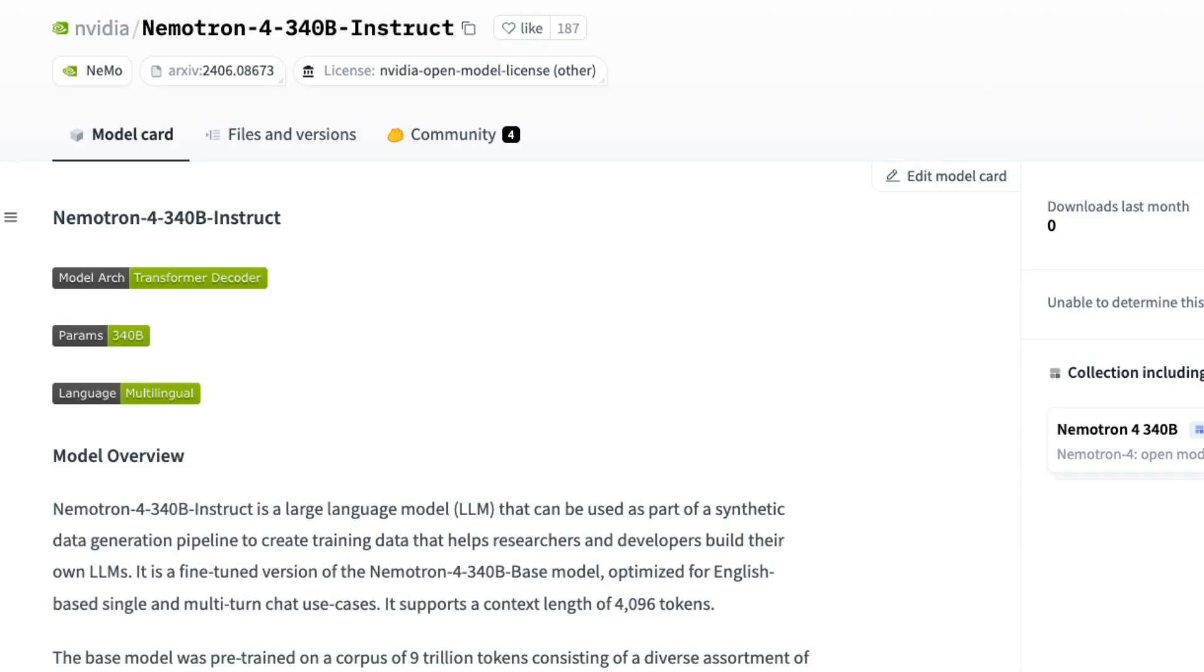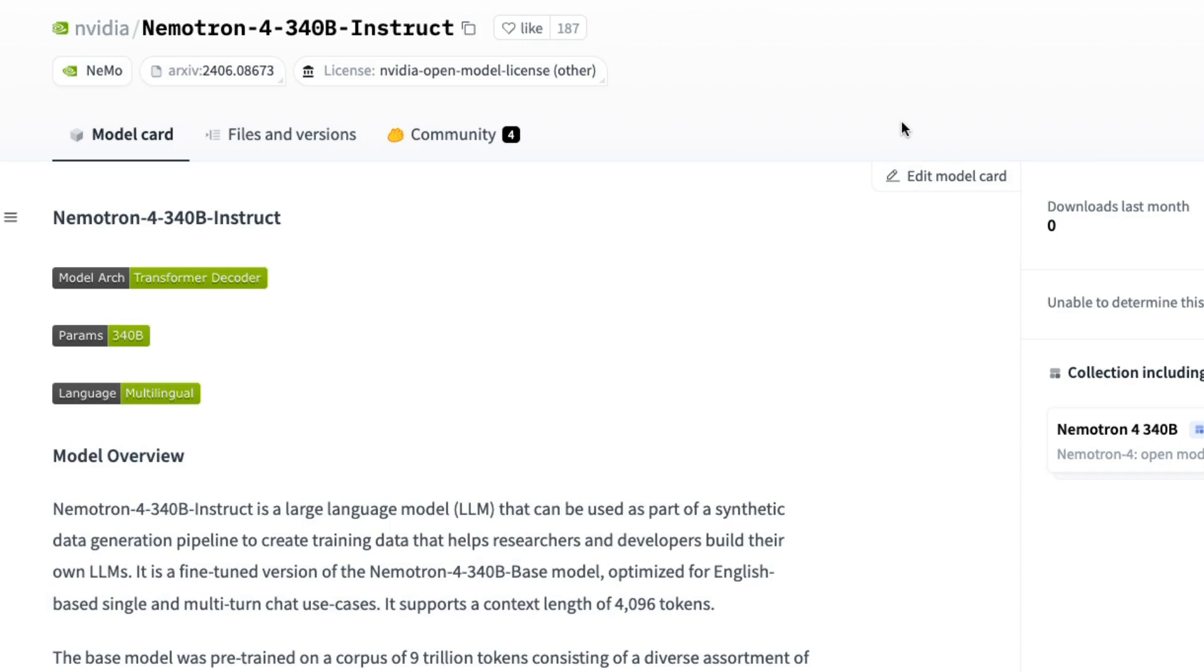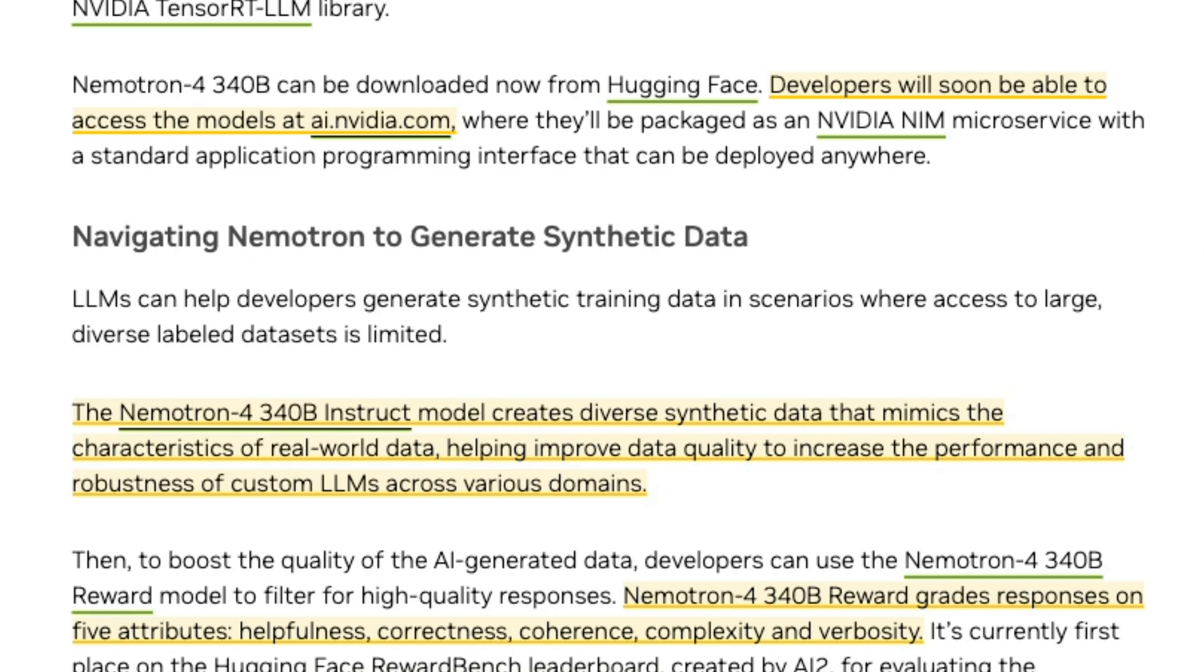You've got the Nemo Instruct model, which is very similar to other Instruct models that are out there, meaning that we can just ask it questions and it will respond. The key thing that they've done with this and the other models is they're basically giving developers a free way to generate synthetic data.